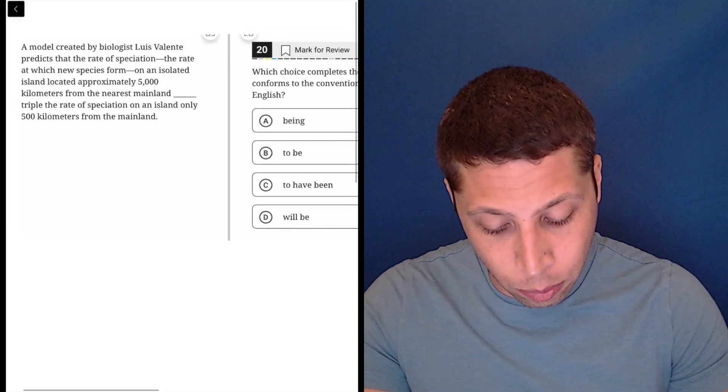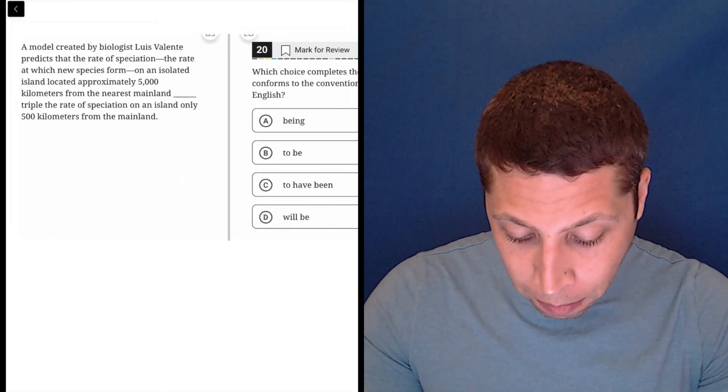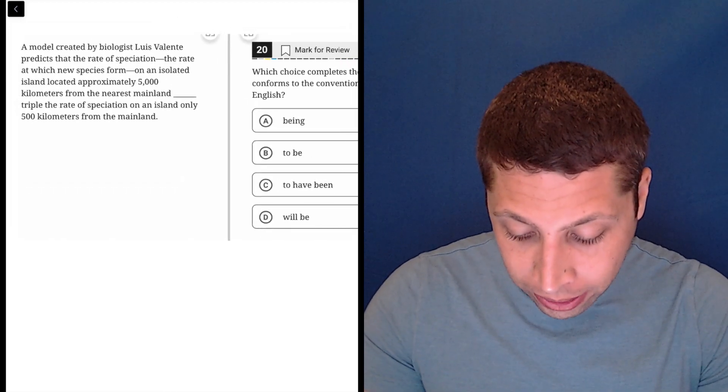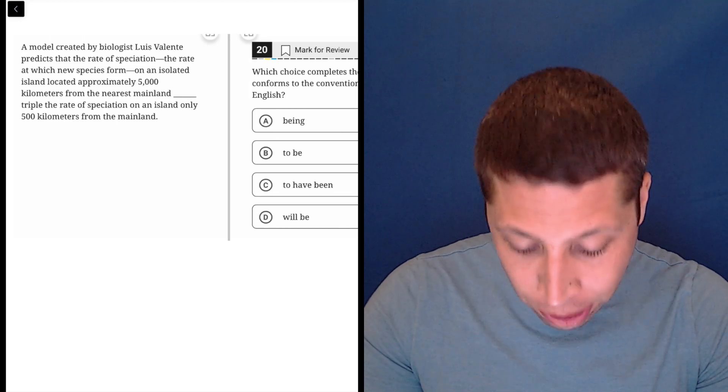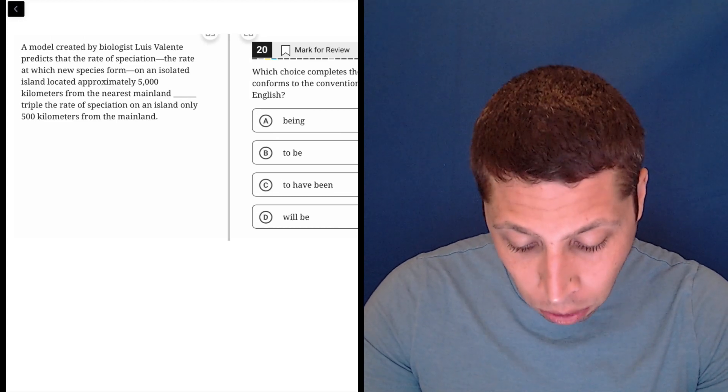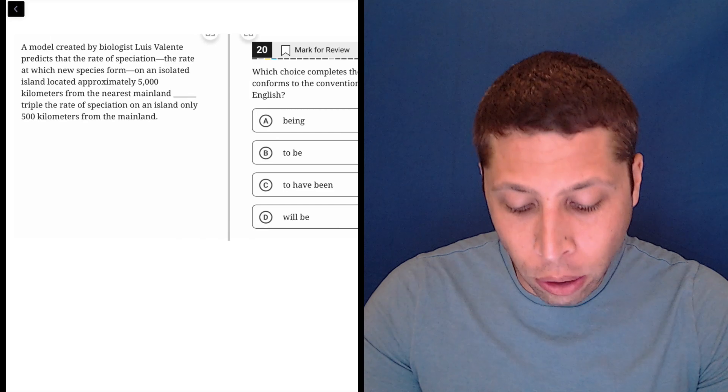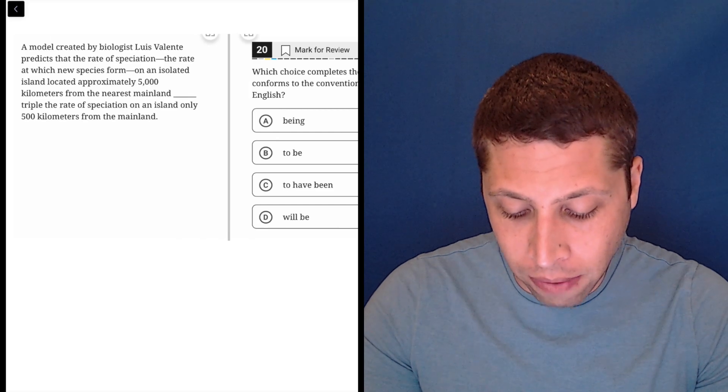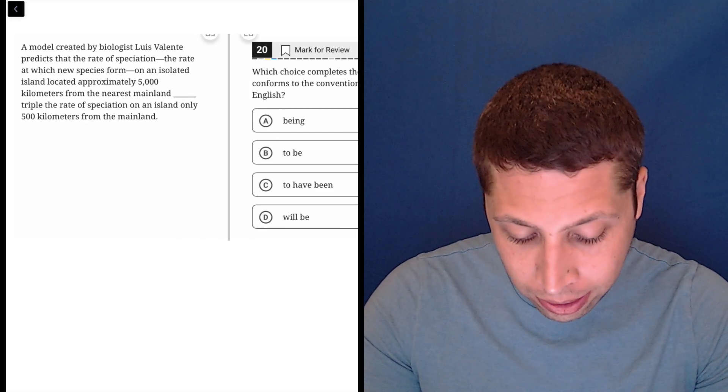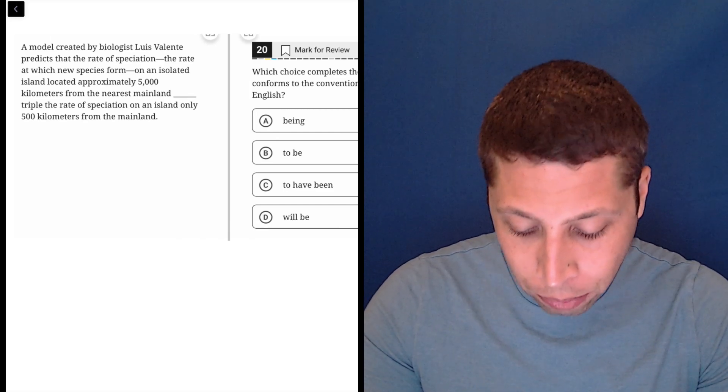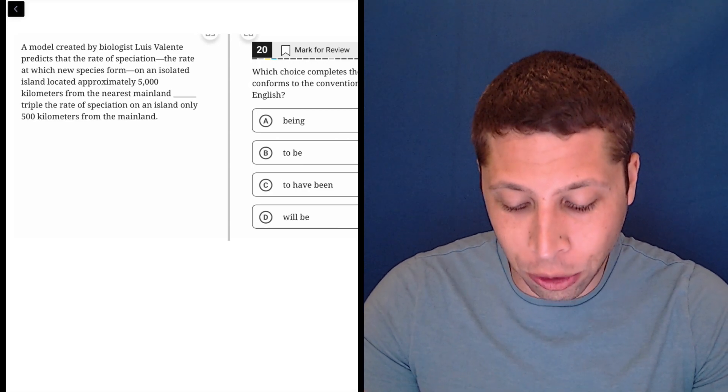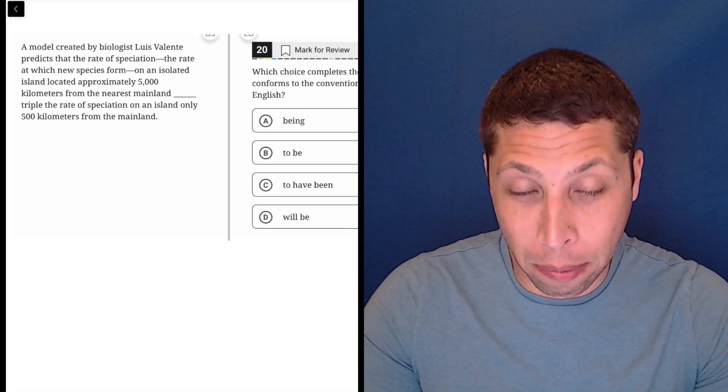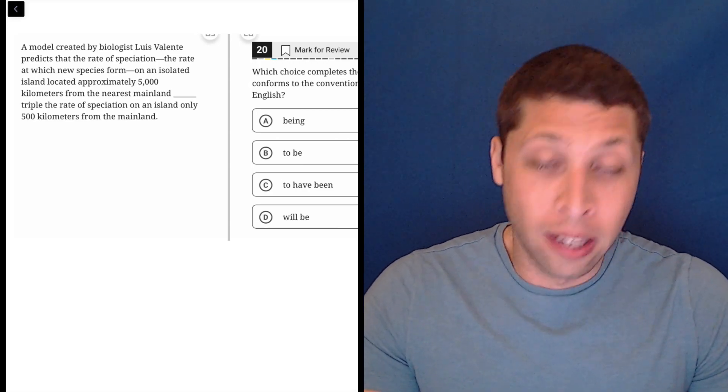Let's take a look and see. We got 'a model created by biologist Luis Valente predicts that the rate of speciation—the rate at which new species form on an isolated island located approximately 5,000 kilometers from the nearest mainland—being triple the rate of speciation on an island only 500 kilometers from the mainland.'